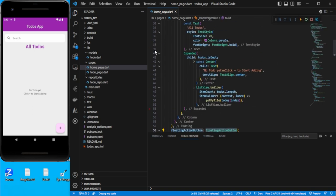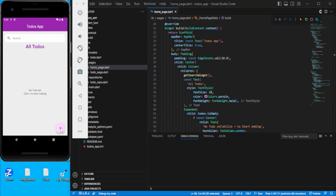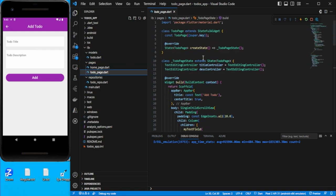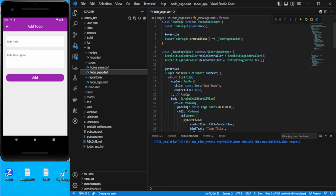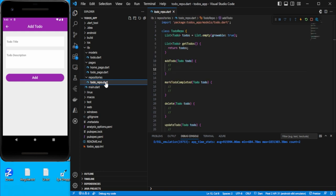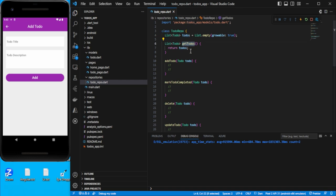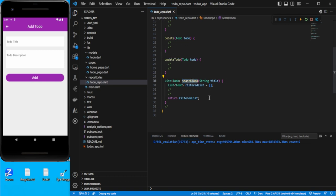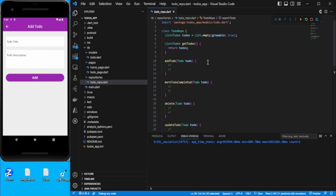On click of the add button we are moving to the to-do page. This to-do page contains two text fields and a button. You can refer to the code — I will add the source code link in the description. In the repository I have created a to-do list and methods like get to-dos, add to-dos, mark to-do completed or not, delete a to-do, update a to-do, and search to-dos. Let's complete this repository part first.